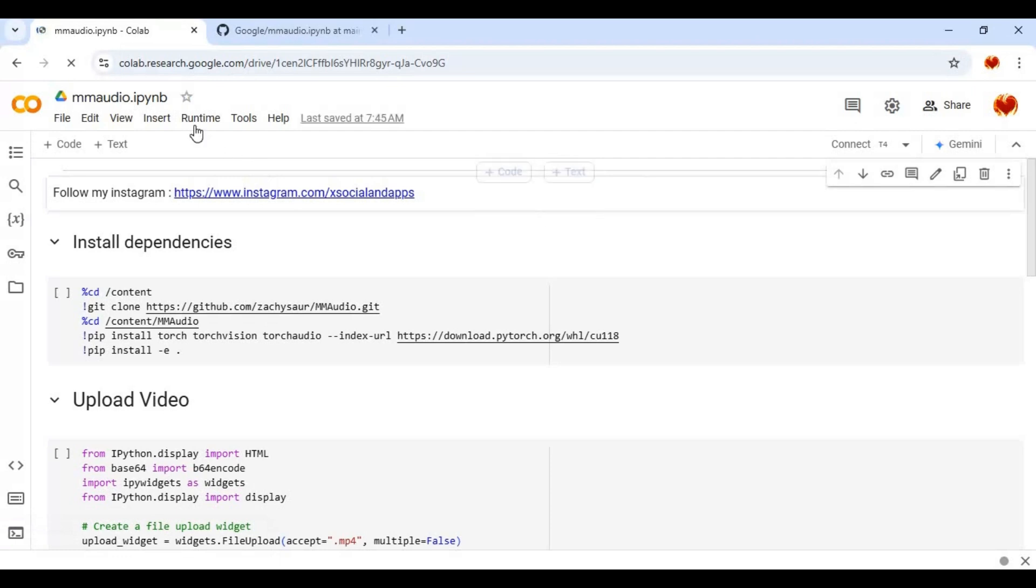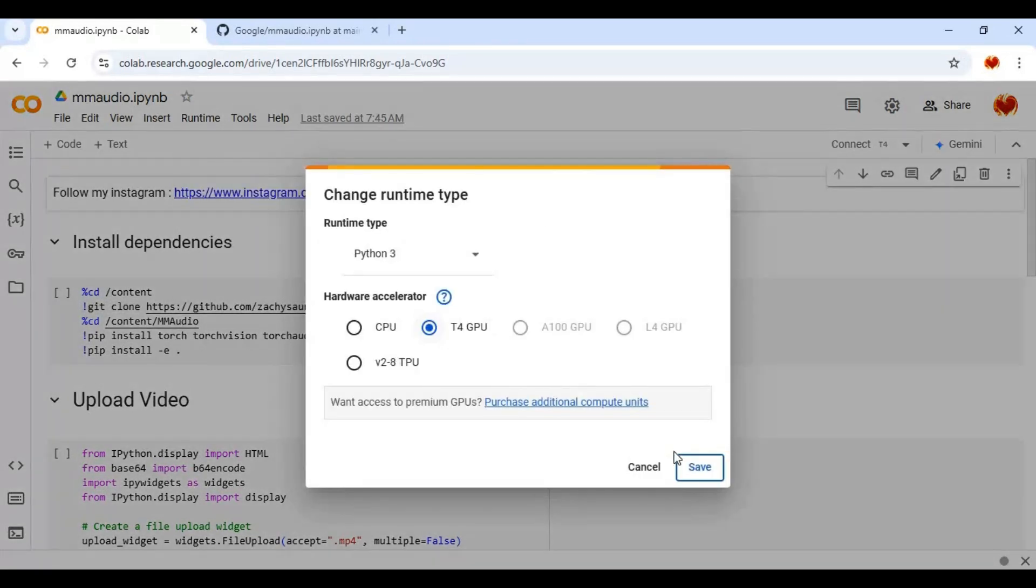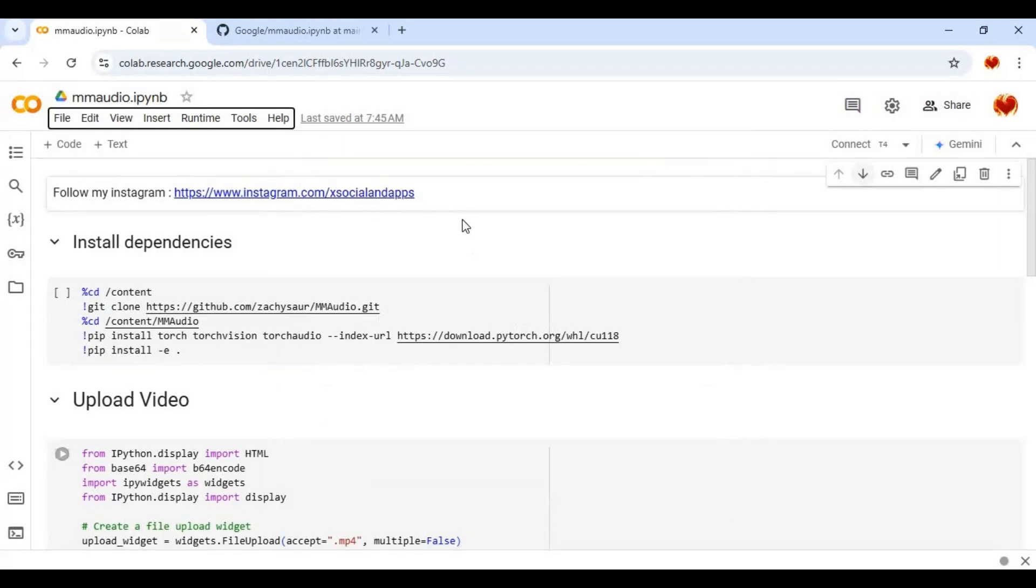Click on run time and change run time to GPU and click save. Click on connect to connect with run time.